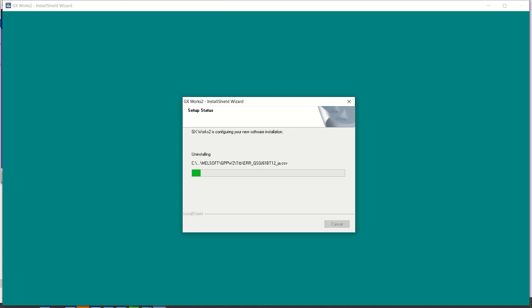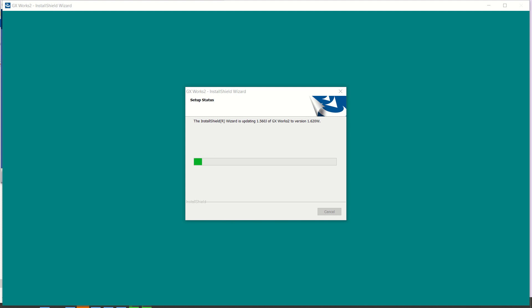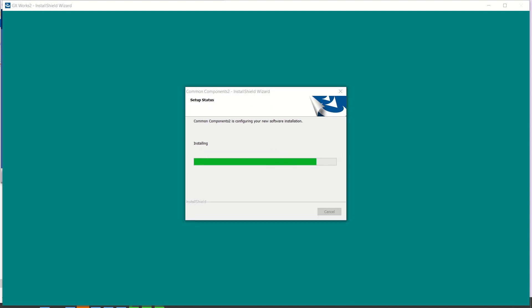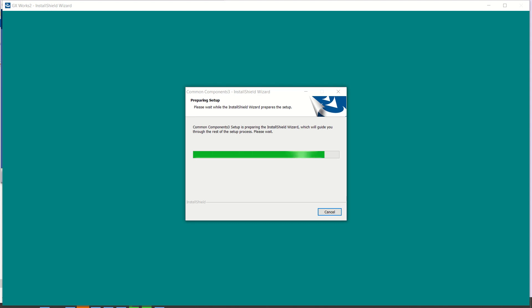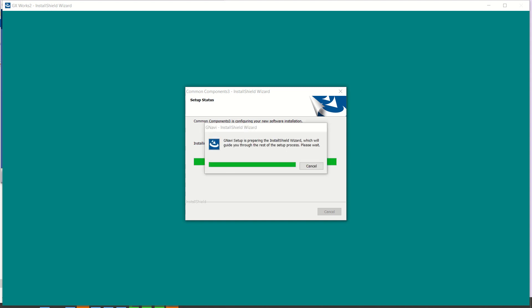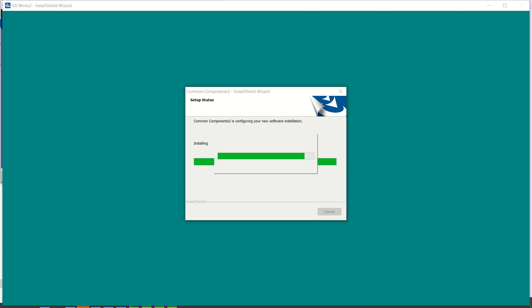We are almost close to finishing the installation. Normally it will take around 15 to 20 minutes to install the complete software. No need to install GX Works 2 separately — it will come included with this one.